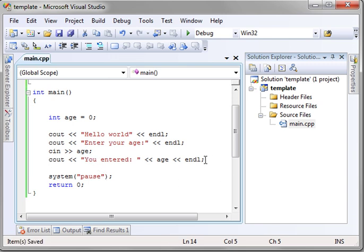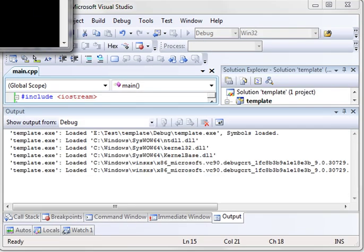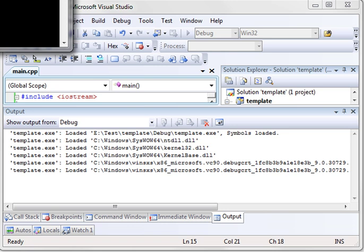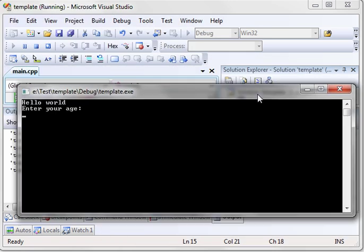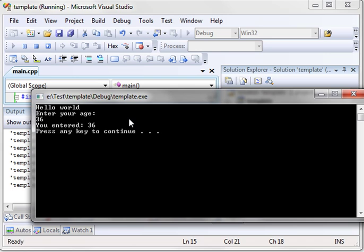Remember, just like Java and C sharp, you have to put this semicolon at the end here. So, let's run this and see if it works. Compiling, linking. Now, it compiled. That's a good thing. Hello world, enter your age. Well, let's just enter my age, 36. It says, you entered 36. Press any key to continue.